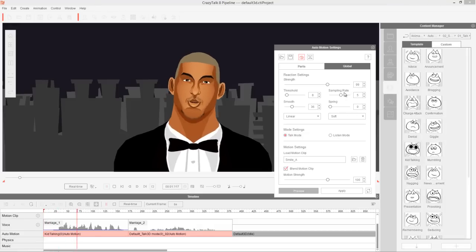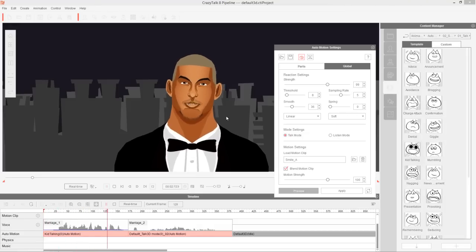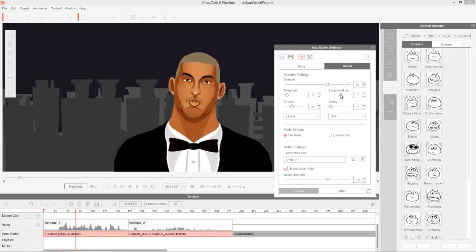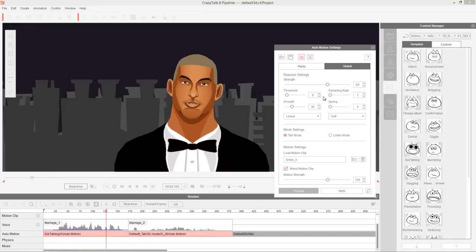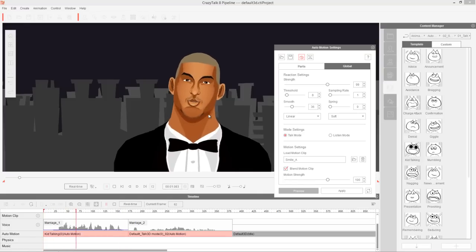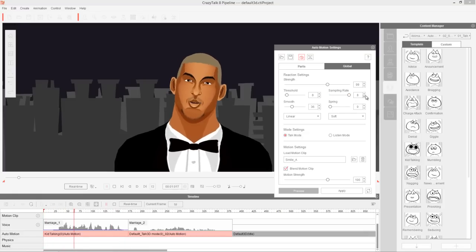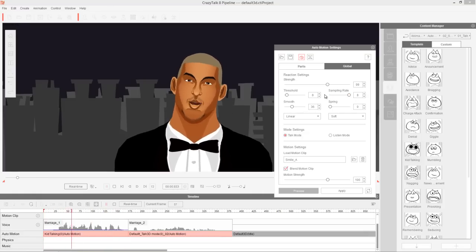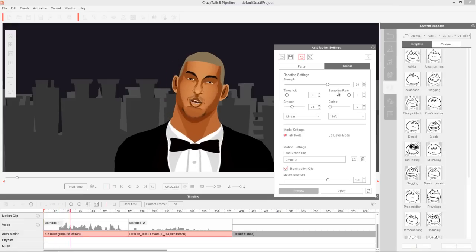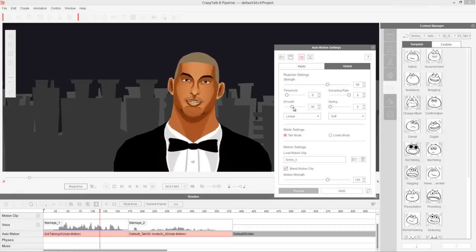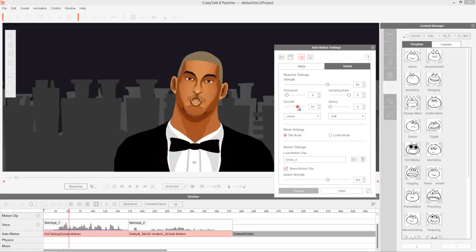Sampling rate basically just means how smooth the animation is. If you have a lower sampling rate, it might be a little bit more jittery — every little peak in the wavelength makes it shake around. If we increase the sampling rate, you can see it's a little bit smoother. But you also want to use the smooth slider along with sampling rate — smooth will kind of smooth things out even further.